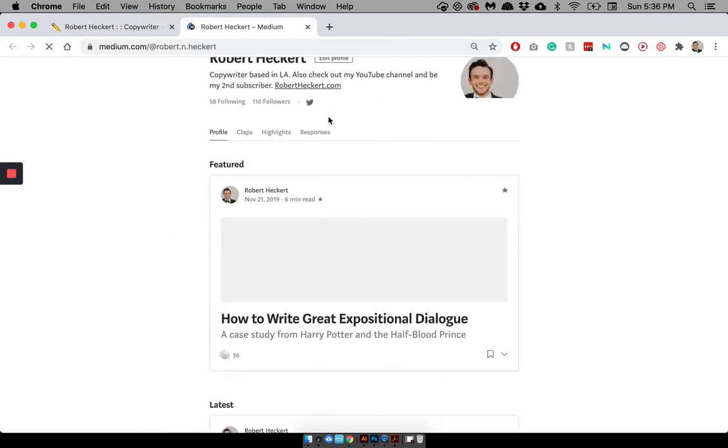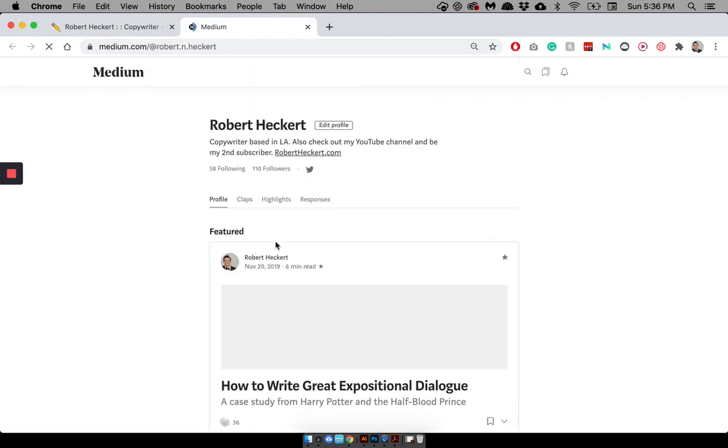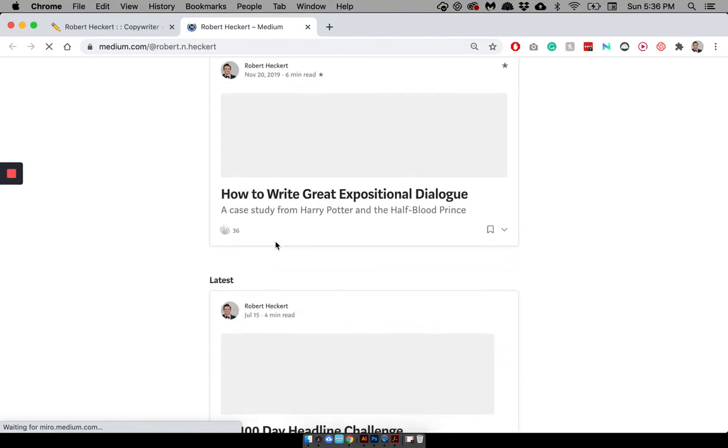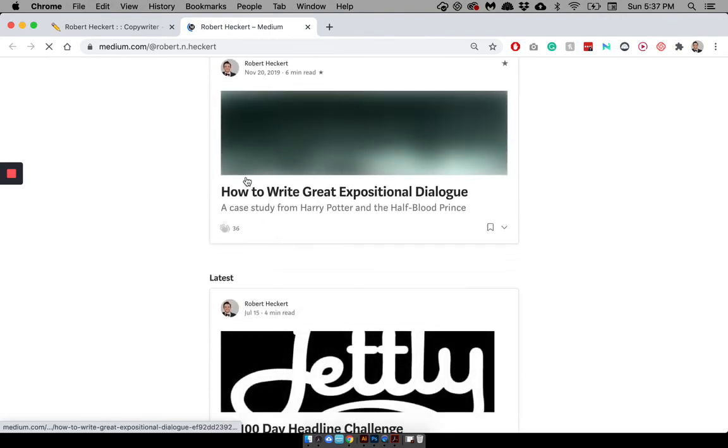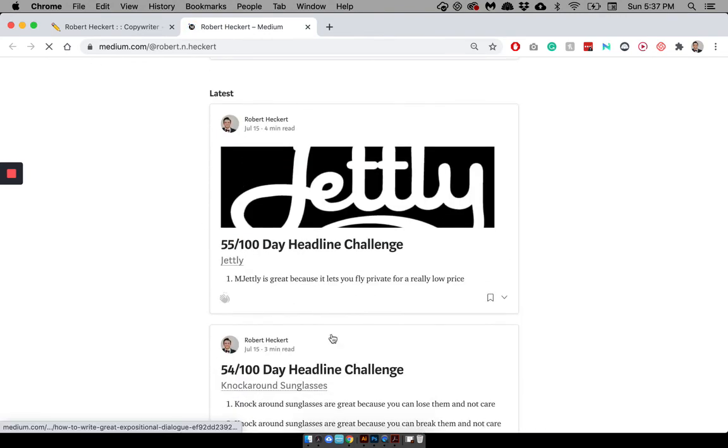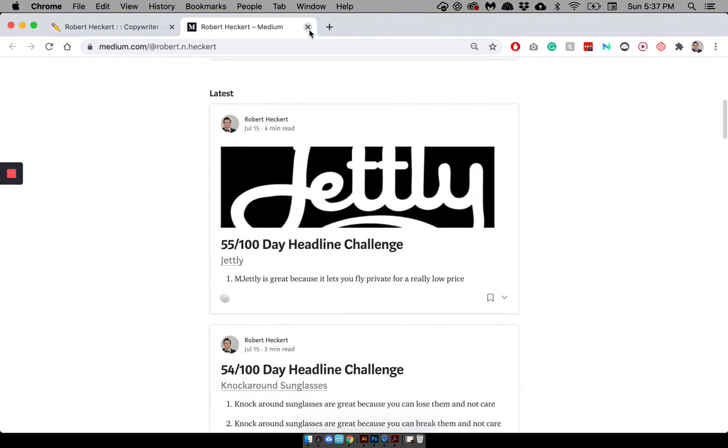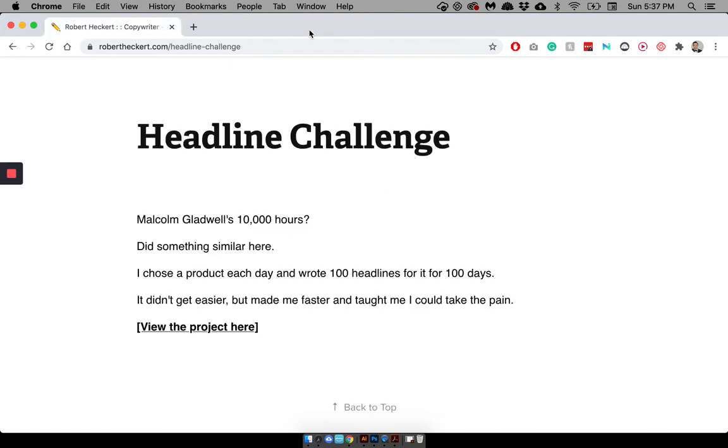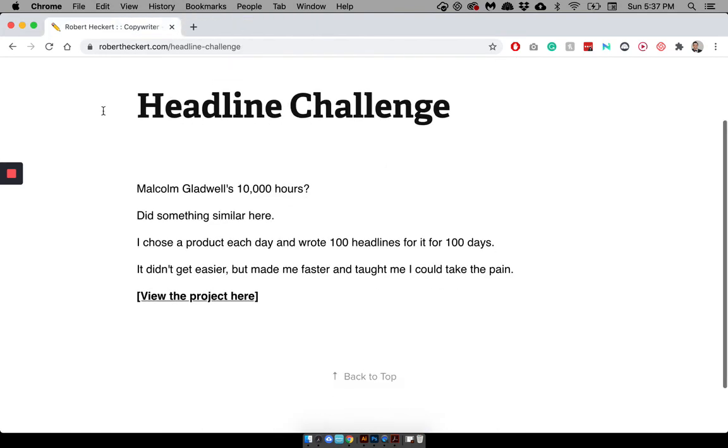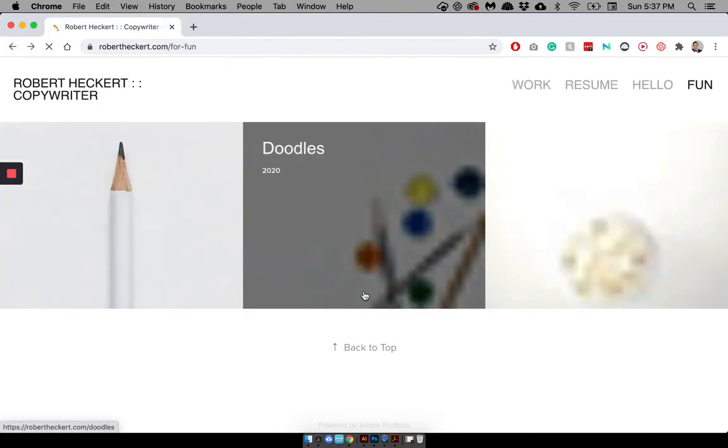And then you go to the project, which is just my Medium page with, there we go, that's a featured one, but with the headlines I've done. And I can get more into the lessons I learned from that later. And then, I go back. And then doodles. I mean, I like to draw.